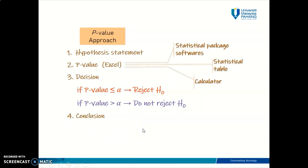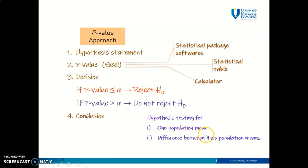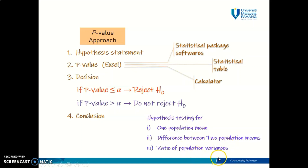So in this video, I'm going to show you how to use Microsoft Excel to find the p-value for hypothesis testing for the case of one population mean, for the case of the differences between two population means for both independent and dependent cases, and also for the case of ratio of population variances. So let's go to our first example for today.